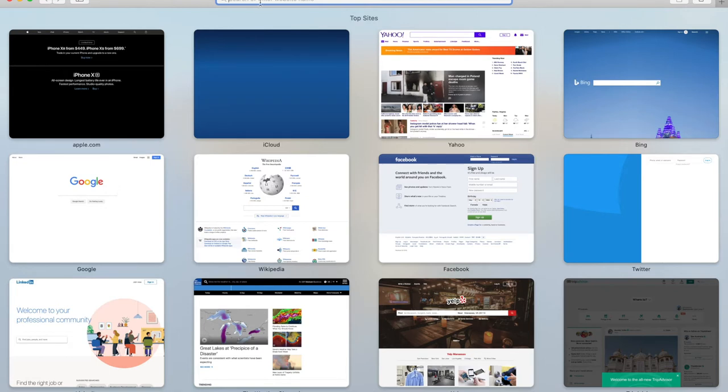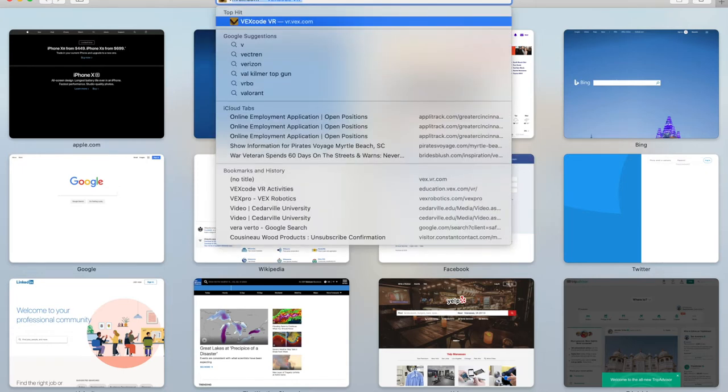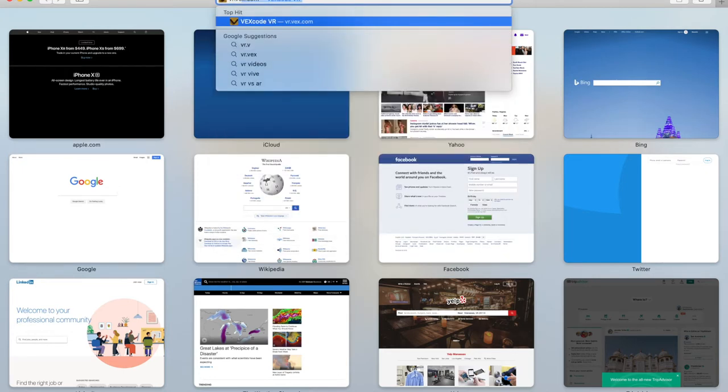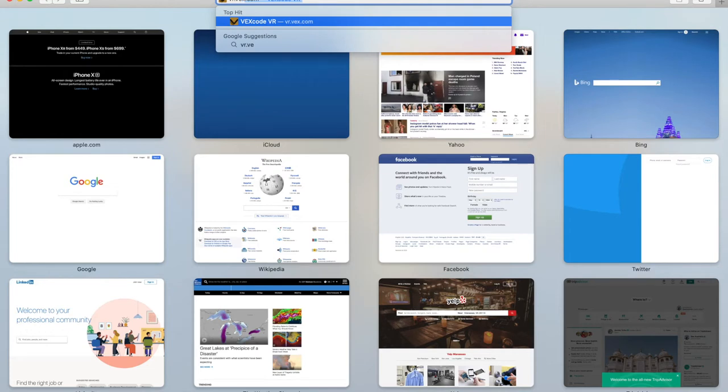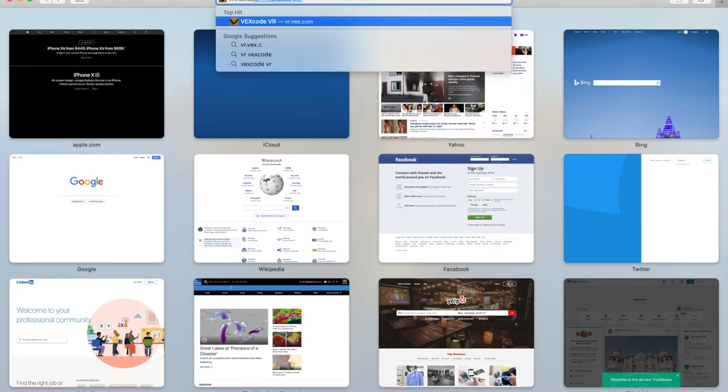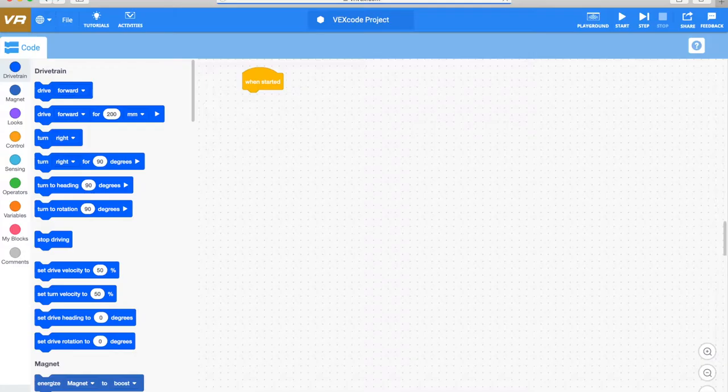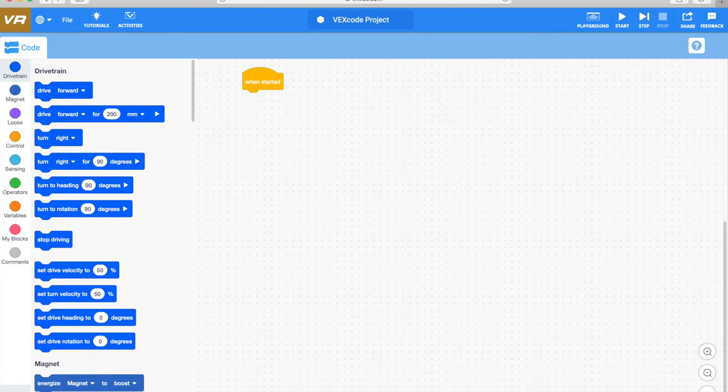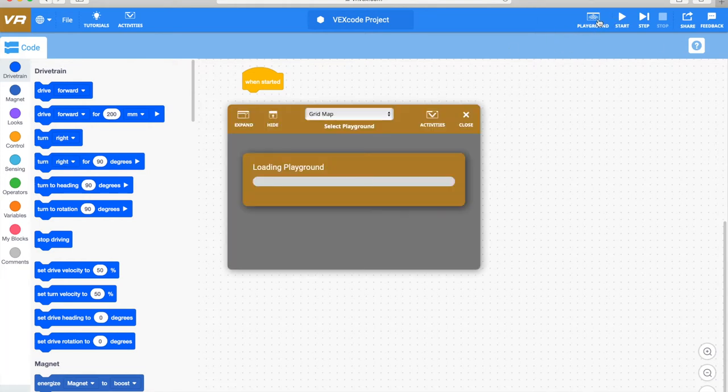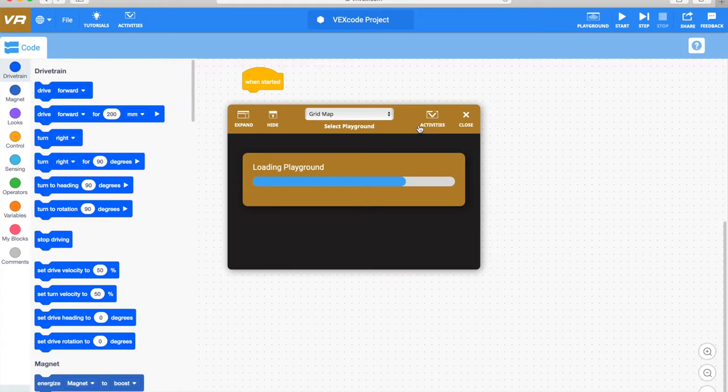Here we go. So, the first thing I'm going to do is I'm going to enter into the search bar, or into the address bar, the website for this, and it's vr.vex.com. Okay, vr.vex.com, and here you get to the screen. Once again, if you take your mouse, you can see the playground up here. I'm going to go ahead and just load a playground.